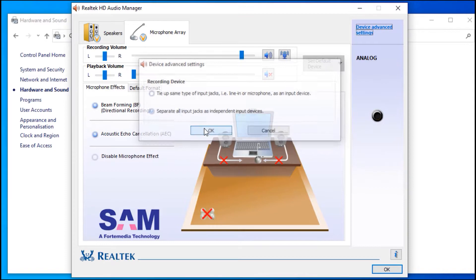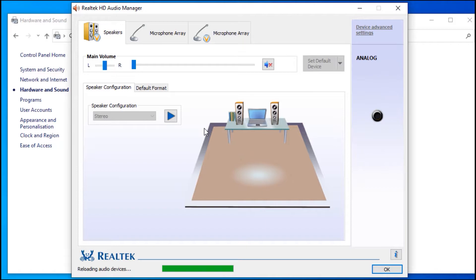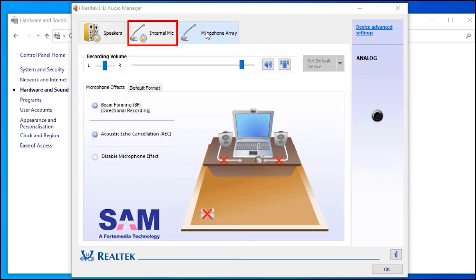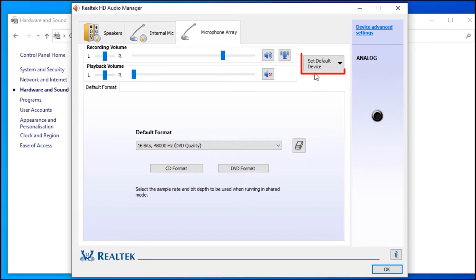As soon as you do that, the two microphone tabs start appearing. I have already named the internal mic as internal mic and the external mic in my case is the second tab. Click on set default device to set your external mic which is the receiver as your default device. Then click on OK.